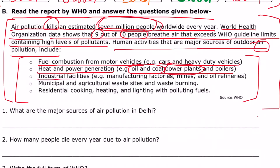Next, industrial facilities — manufacturing, factories, mines, and oil refineries — also pollute our air. Municipal and agriculture waste, and waste burning in the fields also cause air pollution.